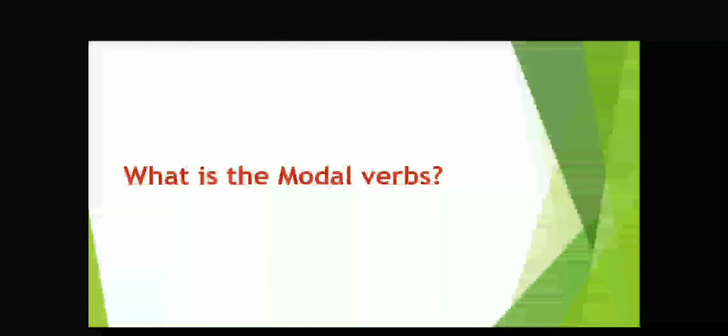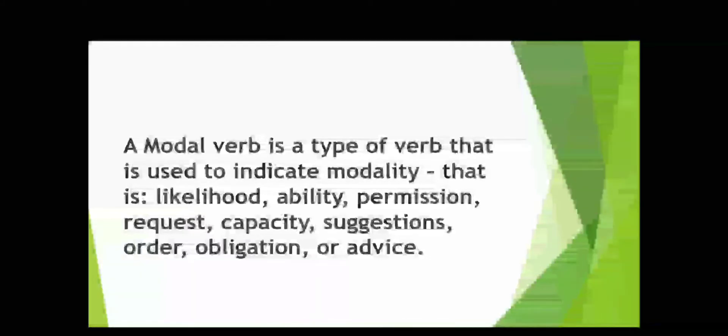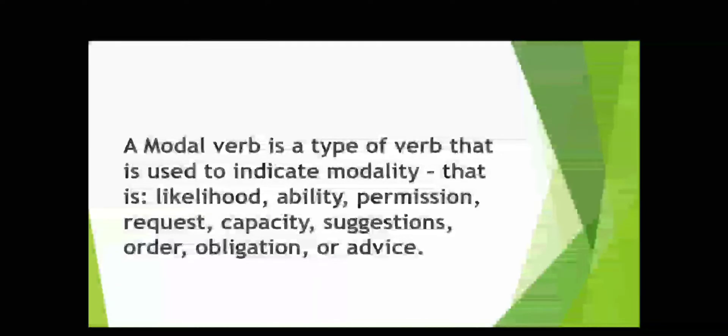So, what is the modal verbs? A modal verb is a type of verb that is used to indicate modality, that is likelihood, ability, permission, request, capacity, suggestion, order, obligation, or advice.